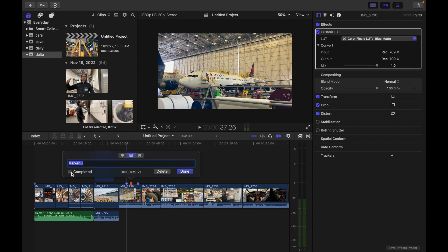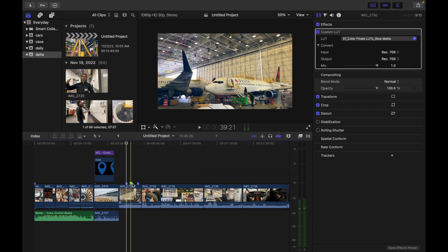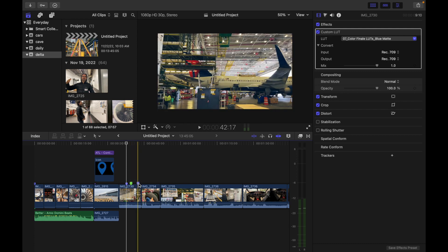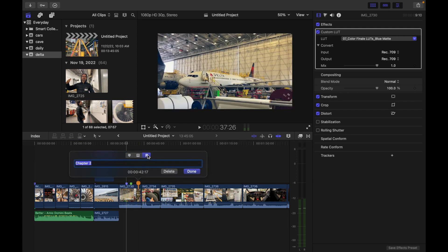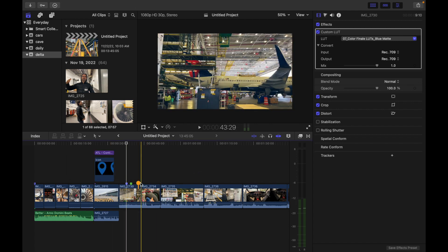You can see it changes the color. And if you want to add a chapter, simply double click over here and click on done, and you can see it changes the color.